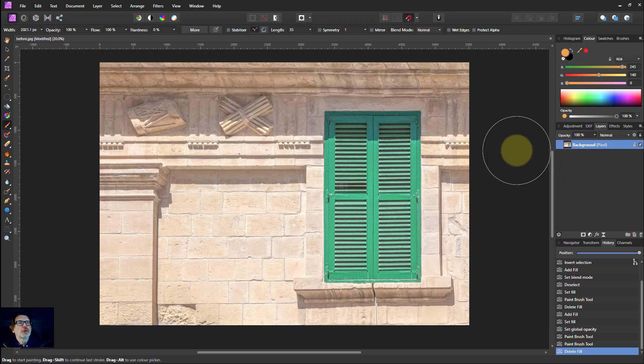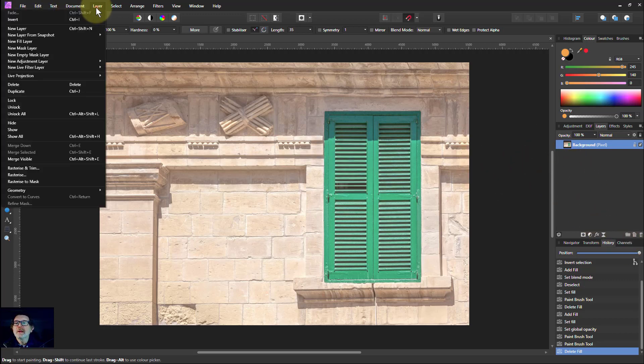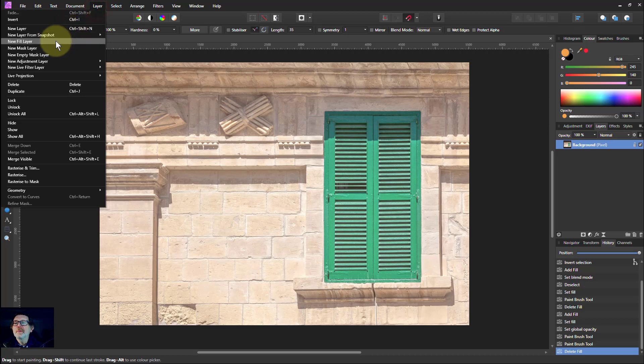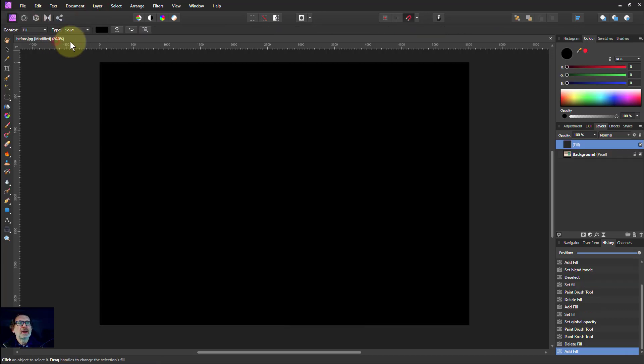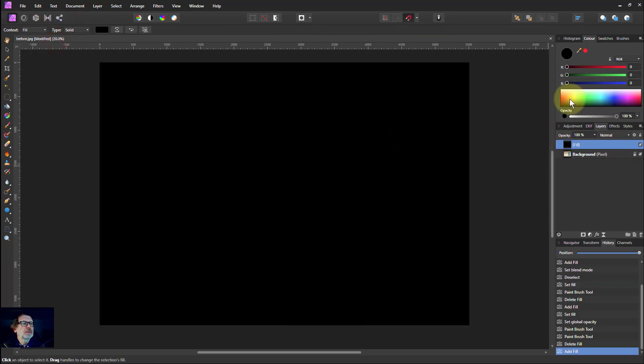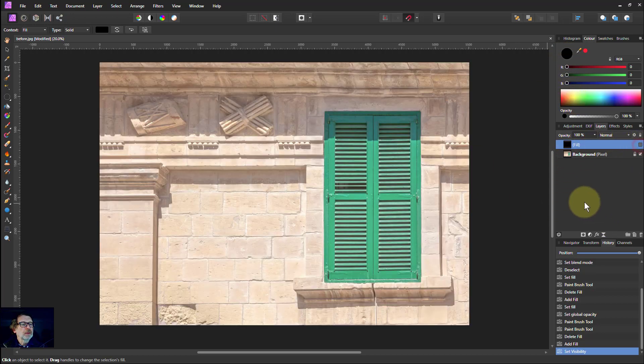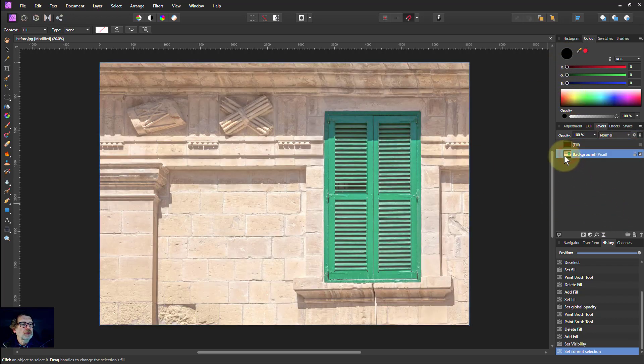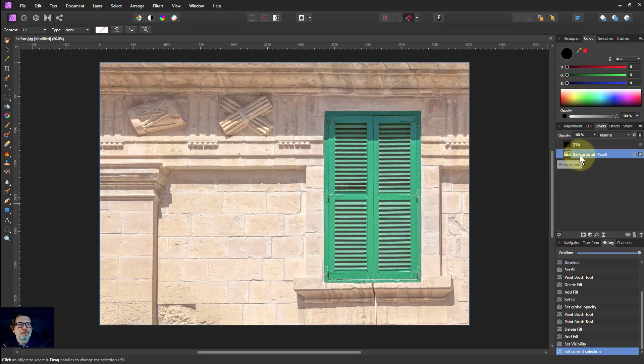So here we go, let's have a fill layer and let's just get a color. We'll leave it on black. We'll turn off that layer for the moment. Go to the background layer.